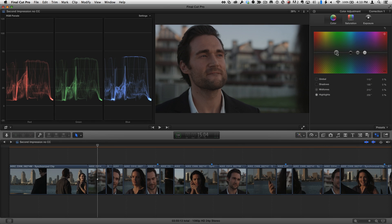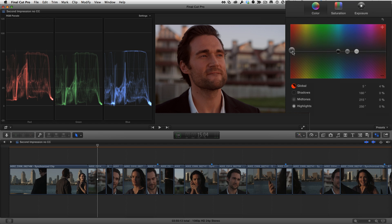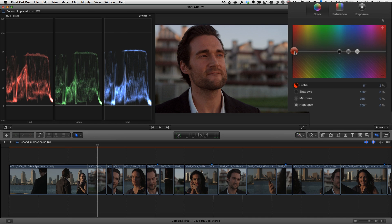This shot happened to have been taken at the same time as the previous shot, so let's try applying the previous grade at least as a starting point. The keyboard shortcut to apply the previous grade is Control-Option-Command-1 that we assigned, so let's try it out. Not bad, but it looks a little too warm to my eye, so in the color let's back off on the global puck a little bit.